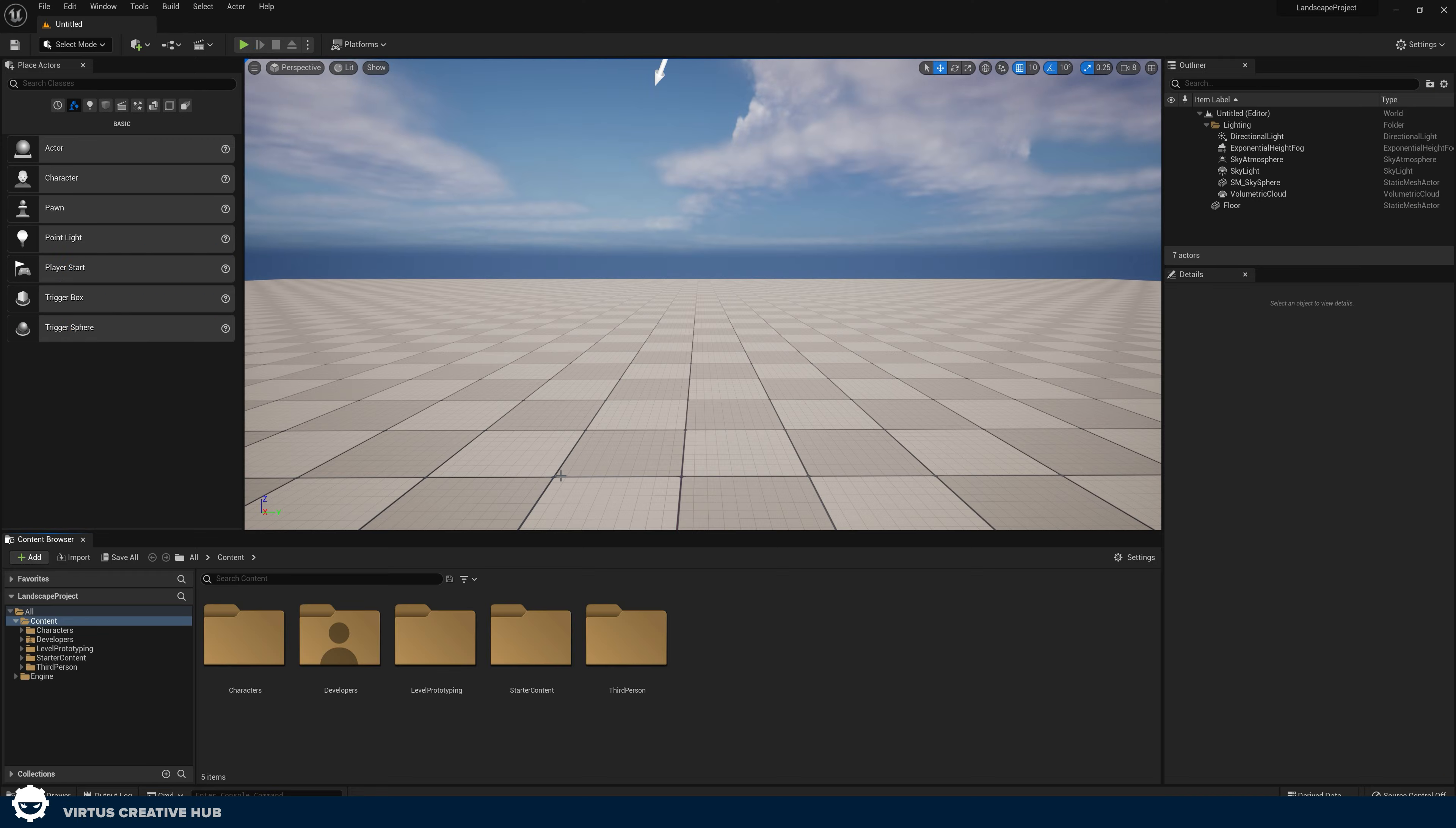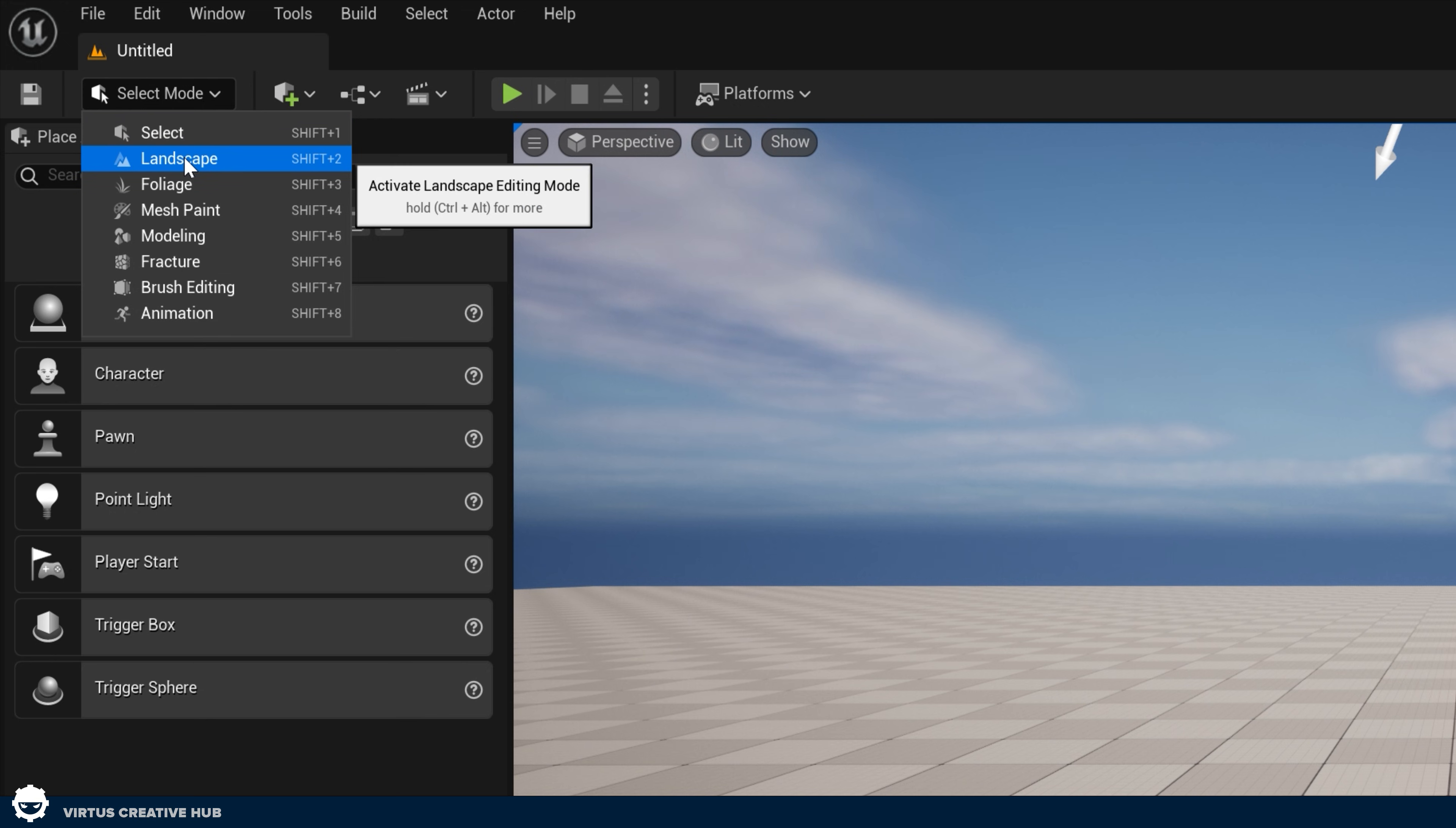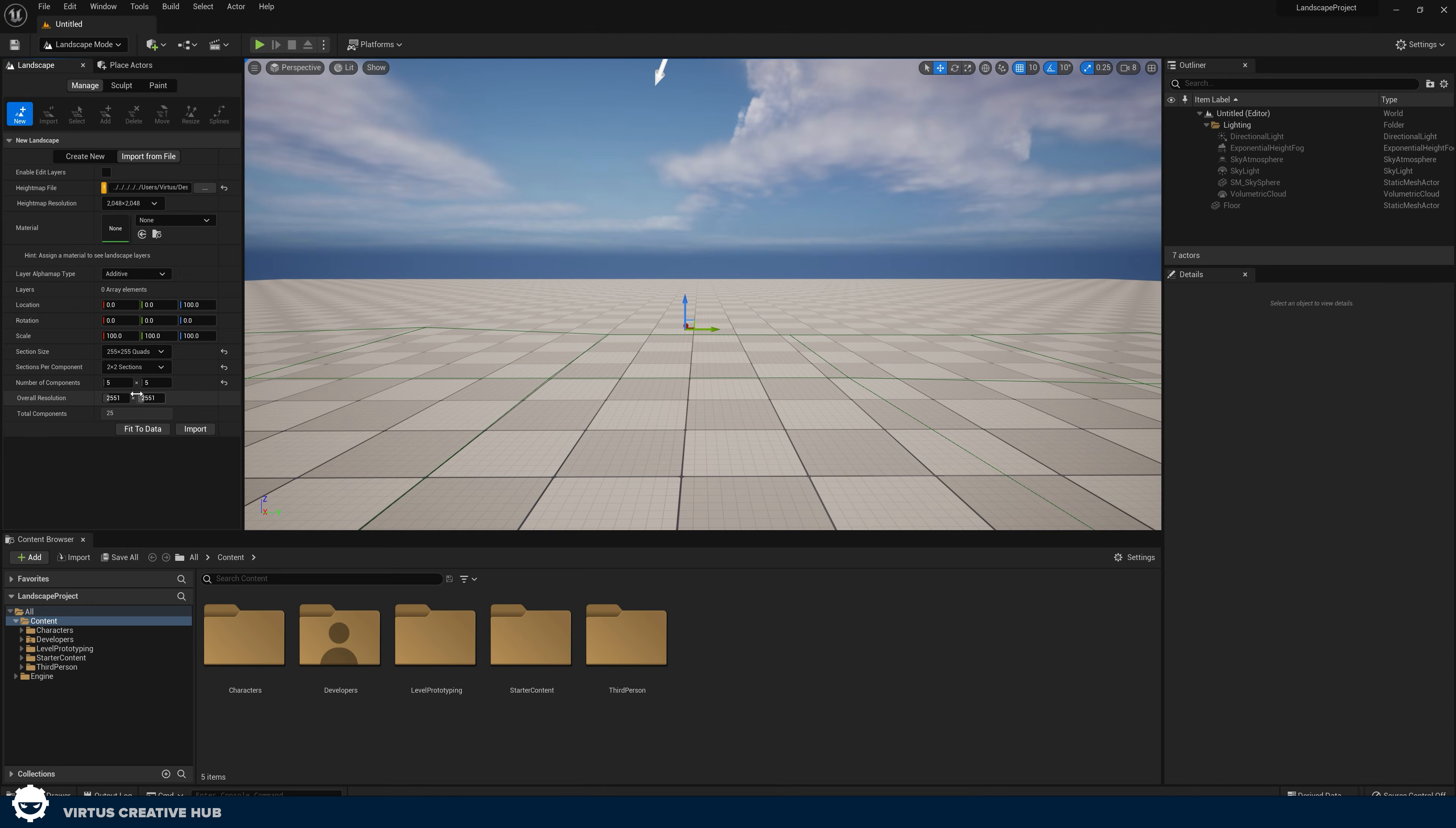Starting off, we're going to introduce you to the landscape mode inside of Unreal Engine. We can access this by going to the top left hand corner and then pressing the select mode and choosing landscape. We can also press Shift+2 to activate this.